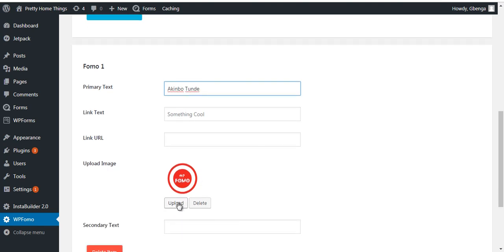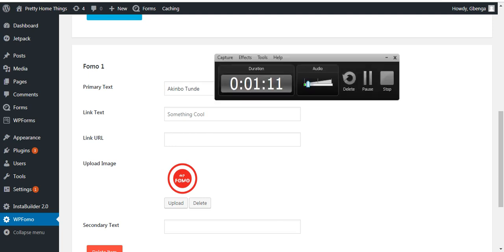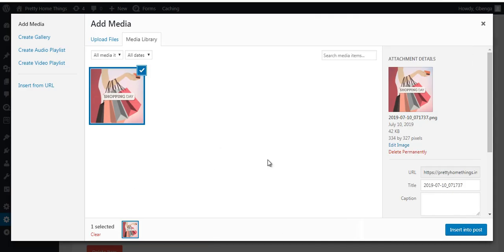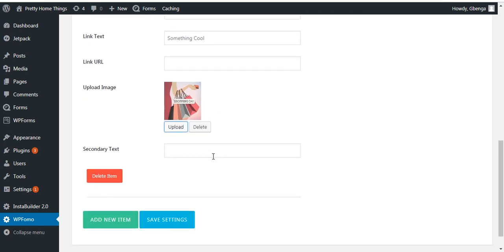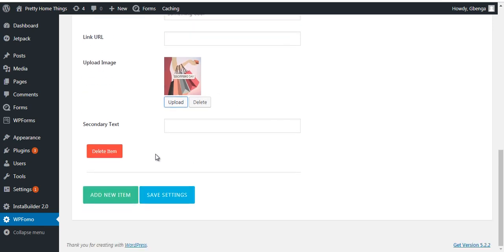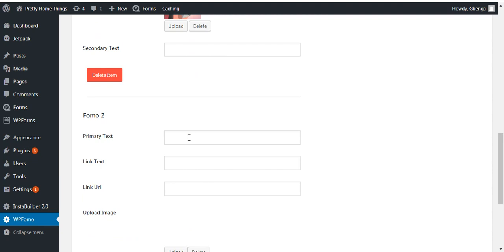Then you change the image. So let me change the image. Okay, so I've added an image, then inside the post. Okay, so we have an image then you add new item.